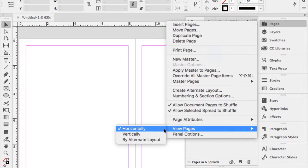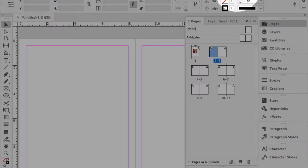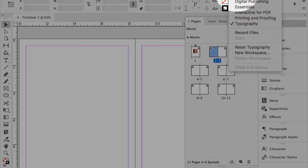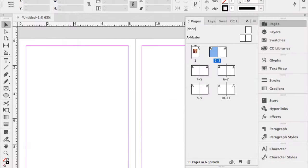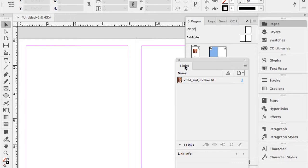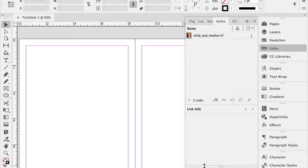View Pages Horizontally is saved with my workspace — it's edited in the Typography workspace right now. I'll switch to Interactive for PDF and digital publishing to show buttons, forms, and other things. Under Window > Links, this is really useful and was likely added in CS4. I usually dock Links up with Pages, Layers, and Swatches.